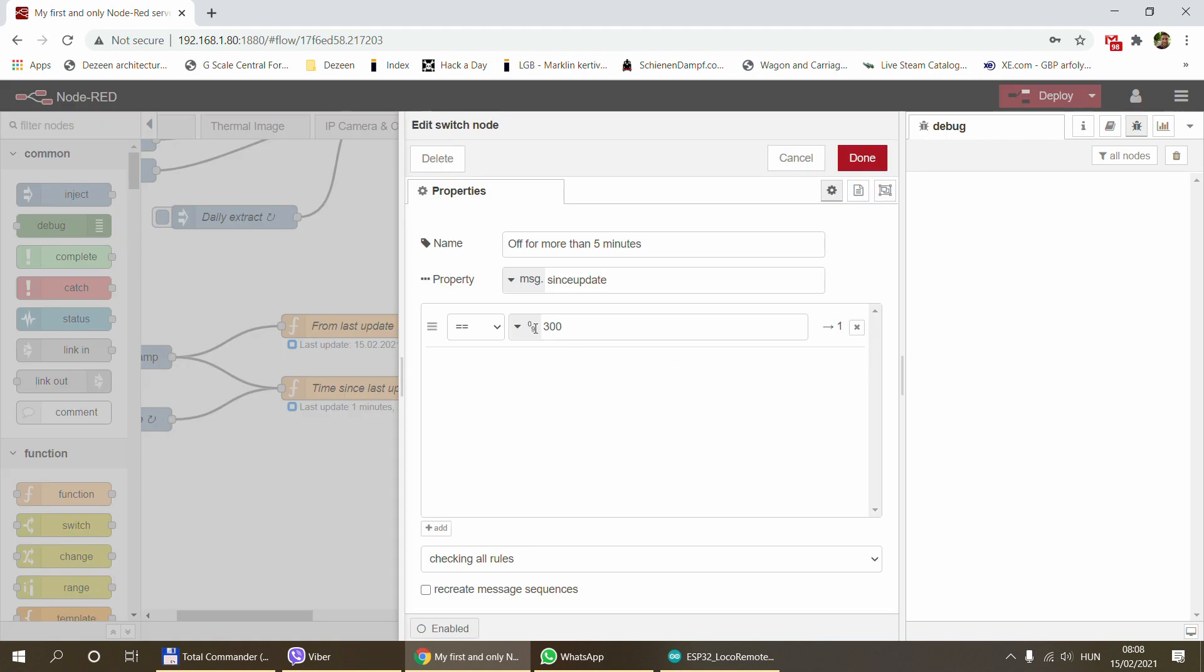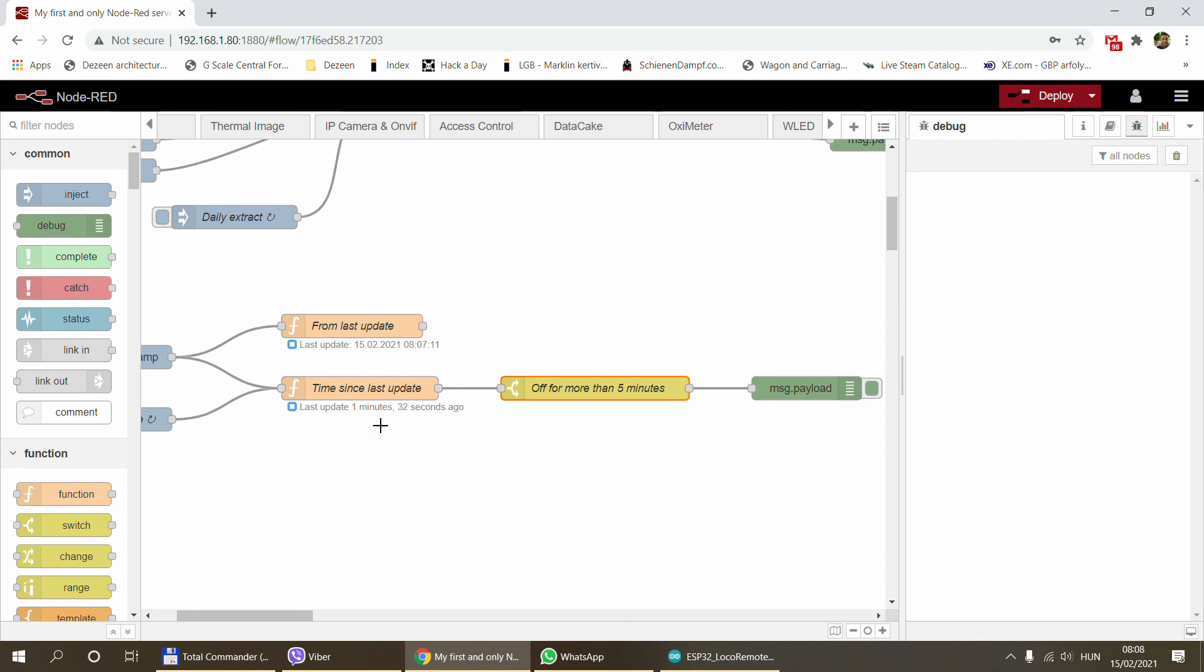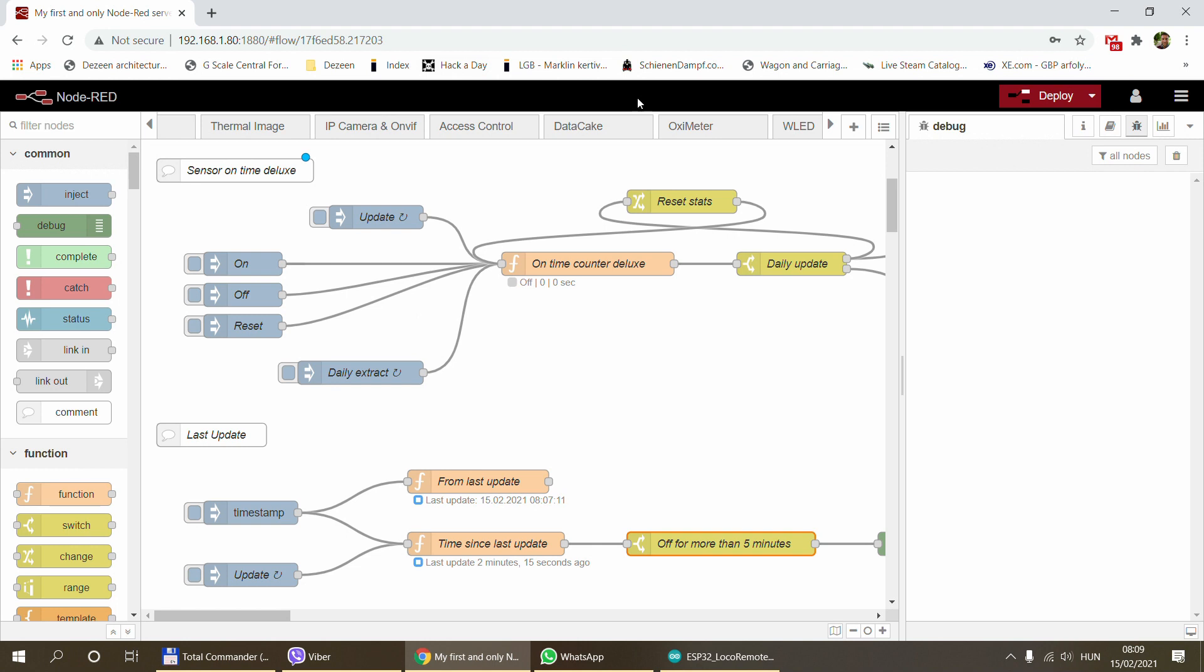The reason I use equals 300 and not greater than 300 is because every second it will send out the number. From five minutes it will send a message out every second. So these are my current sensor toolbox nodes.